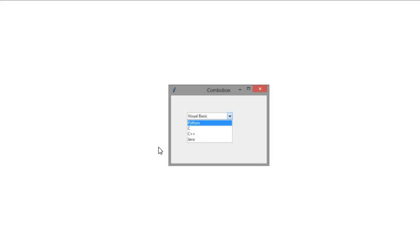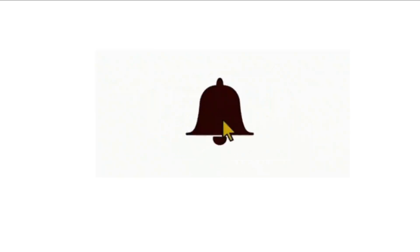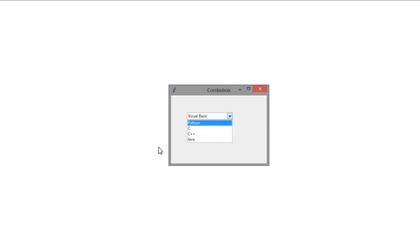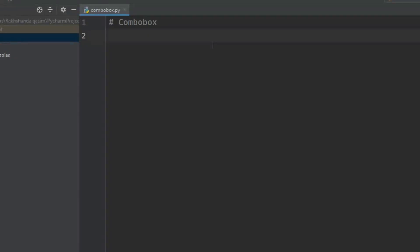Don't forget to subscribe to my channel and hit the bell icon for more videos. Like my videos if you like them to support my channel. Let's get started.